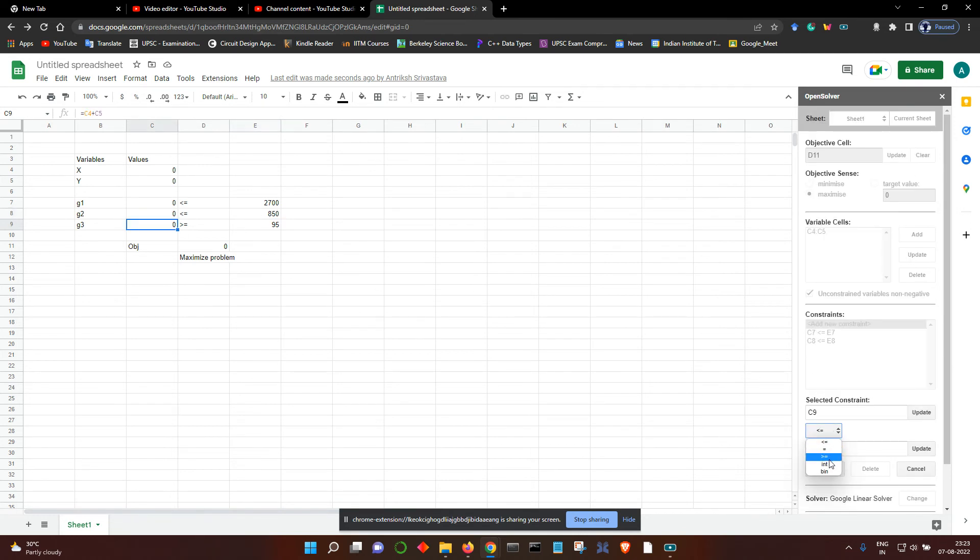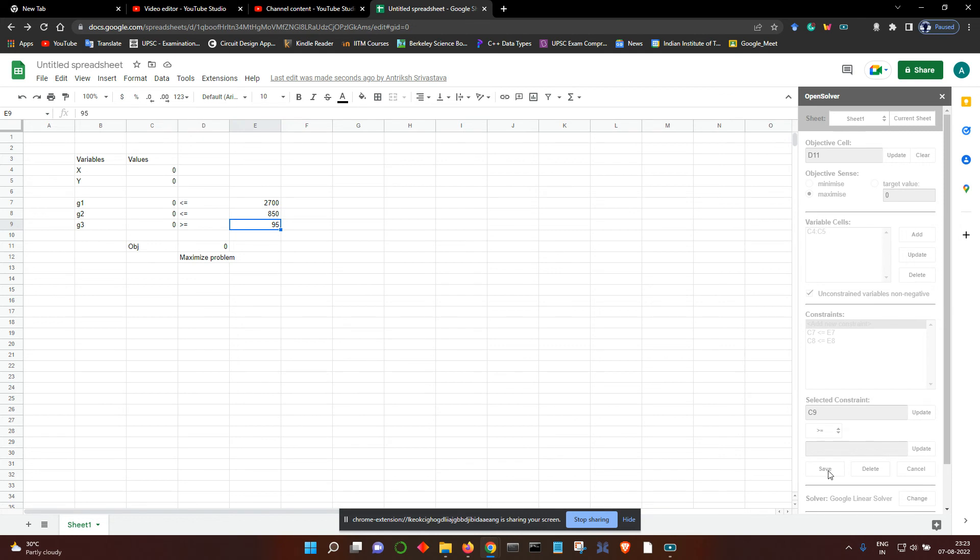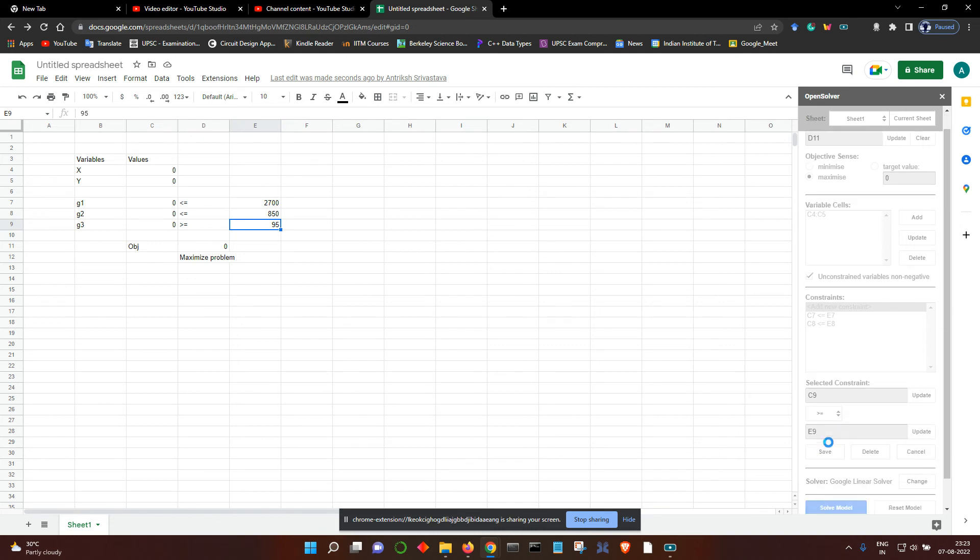For G3, click on the left-hand side, click on Update, and change the inequality sign to greater than equal to as it is shown here. Then again click on Update and then Save.